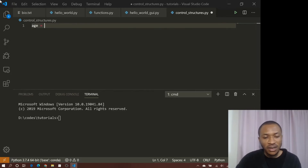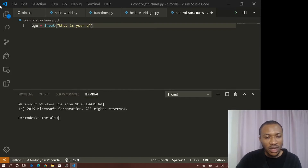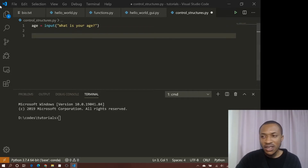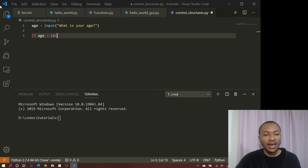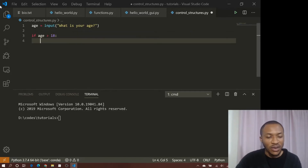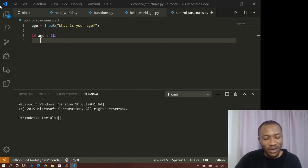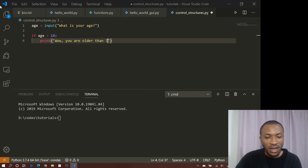We've learned before how to get input from the user, so we'd say 'What is your age?' and the user gives us an age. Then we can say: if age is greater than 18 — that's a boolean operation right there — we're going to print out something. In this case we'd print: 'Wow, you are older than I expected. Awesome.'